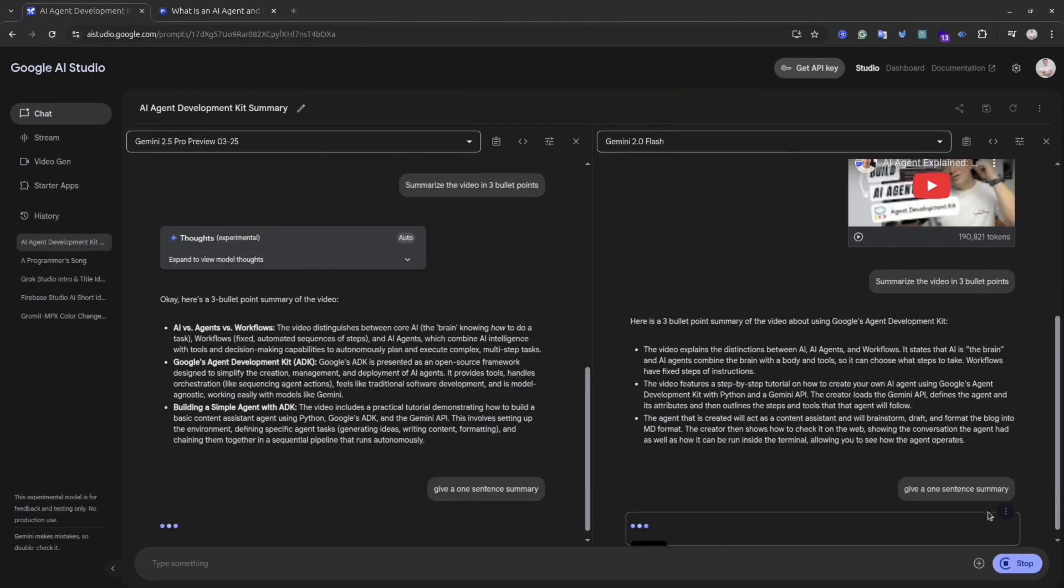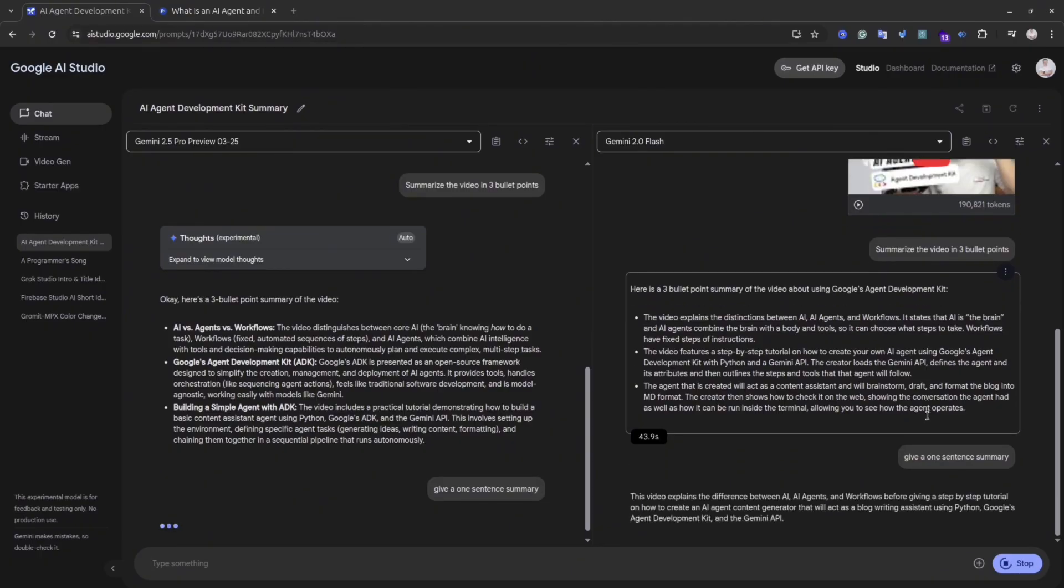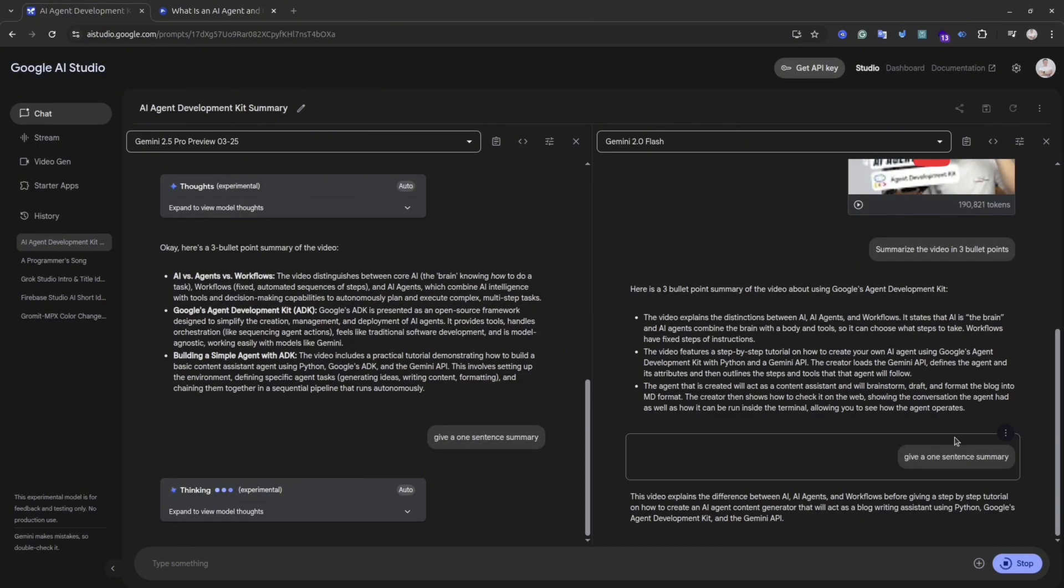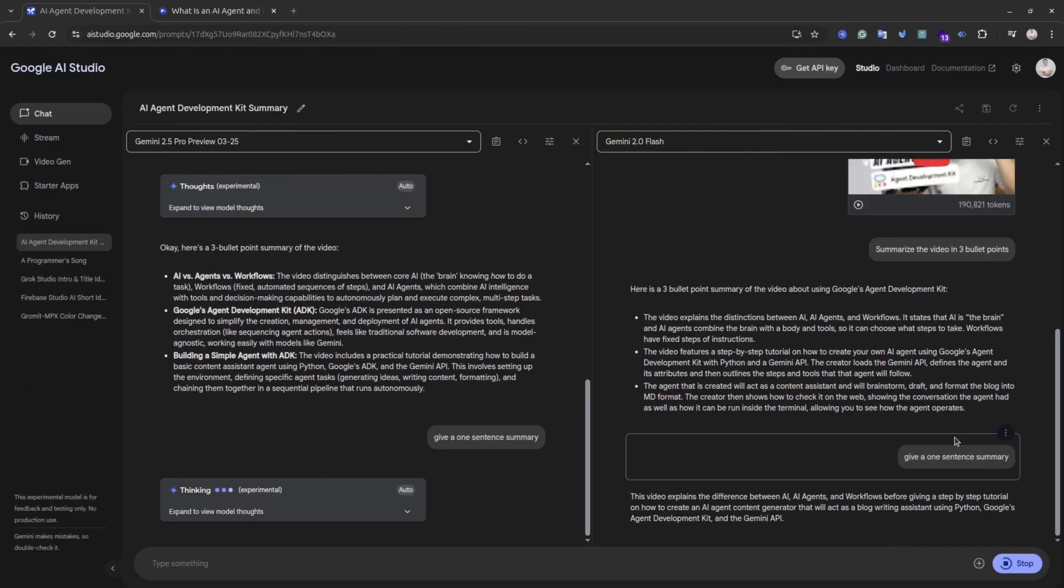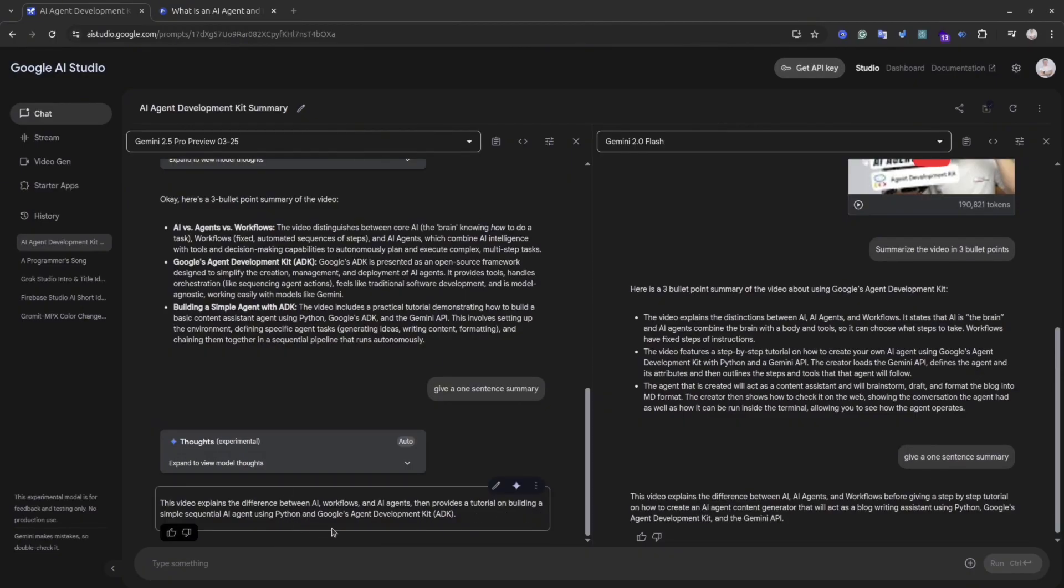Let's try the last thing. I will ask both of these models to give me a summary in one sentence. Gemini Flash again did it faster because it's not a thinking model. Keep it in mind. And as you may see, Gemini 2.5 Pro gave the shorter sentence compared to Gemini 2.5 Flash.